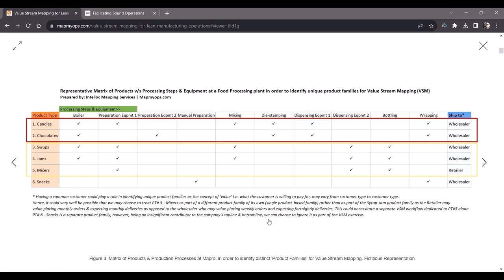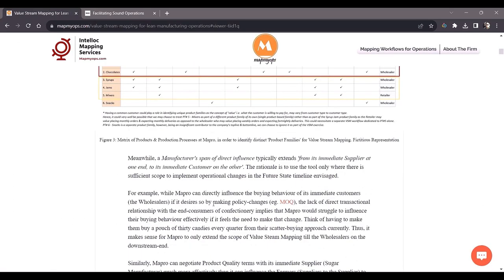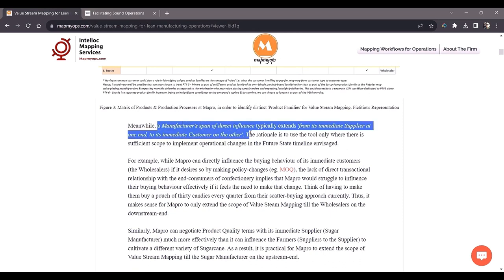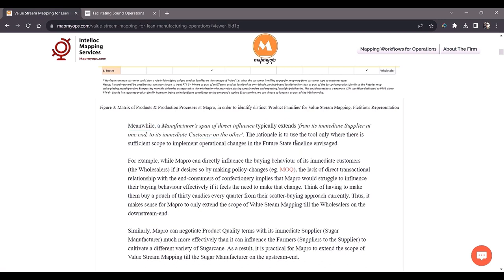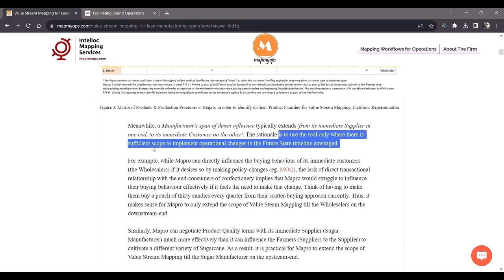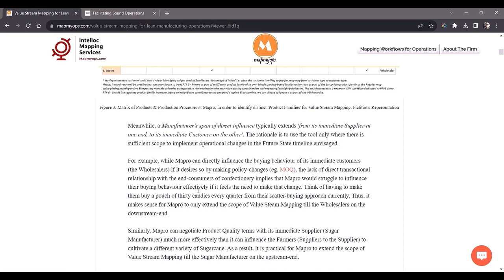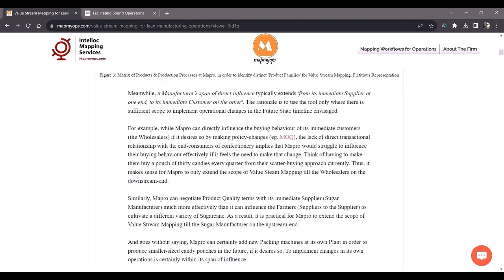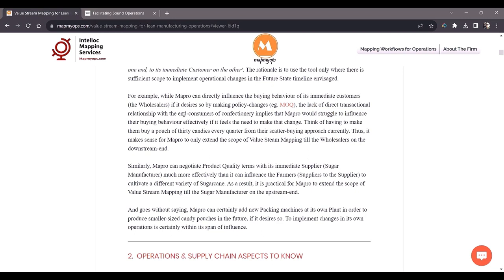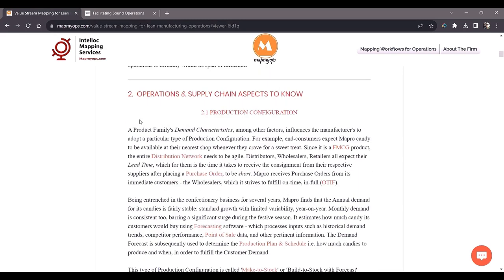Where to apply value stream mapping: it has to be applied from the immediate supplier at one end to the immediate customer of the manufacturer at the other, with the manufacturing operations in between. This is because there needs to be sufficient scope to implement operational changes. For example, if Mepro wants to change the quality terms of its supplier it can do so, but it cannot influence farmers to change the quality of the sugarcane, which is why the scope of value stream mapping should extend to the supplier itself.